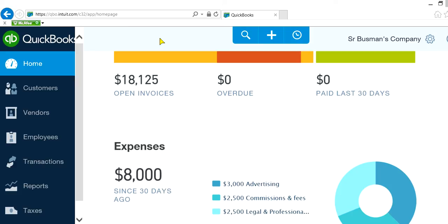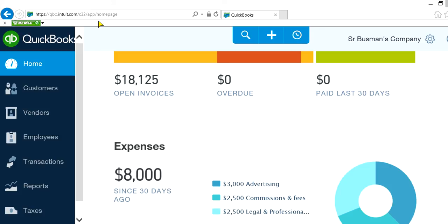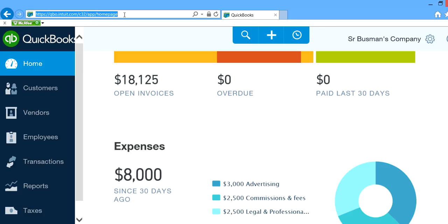So we are at the home page. You are logged in and you are at the home page. Here you will see the URL address. It's qbo.intuit.com forward slash, and in this case it's C32. It could be C32, C35, it doesn't matter. At the end you will see homepage.